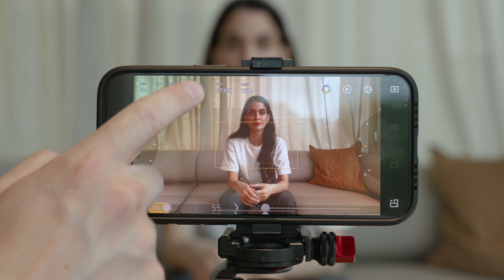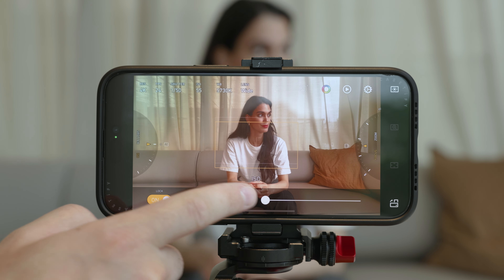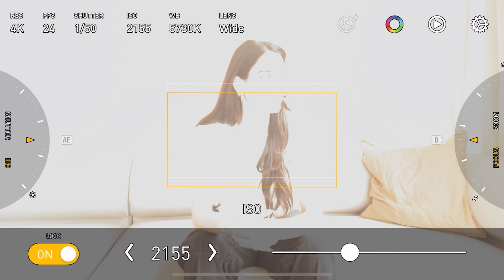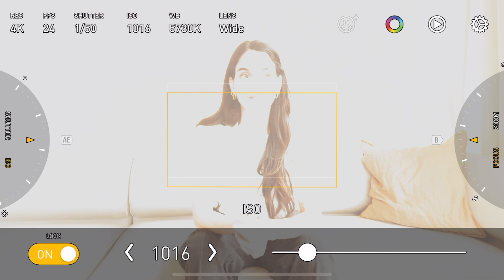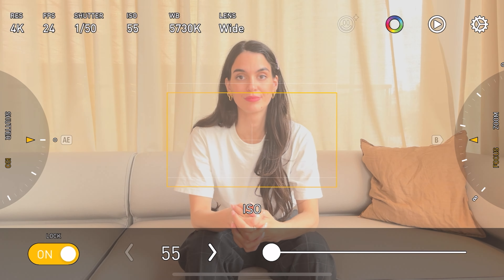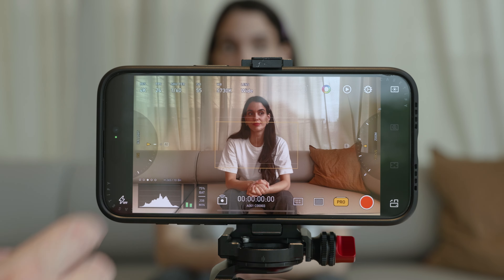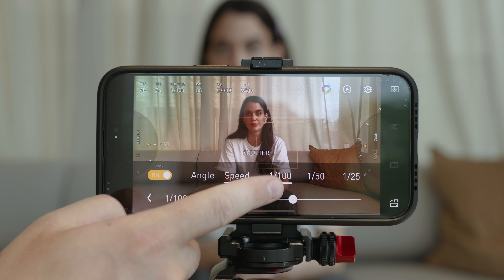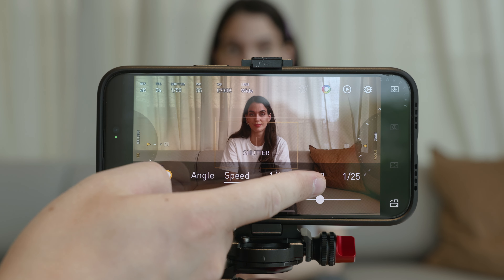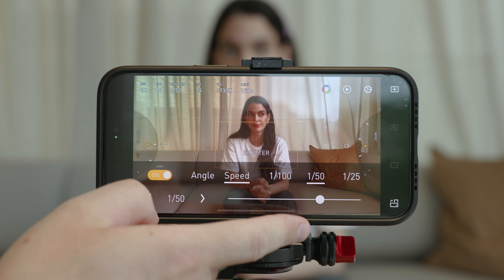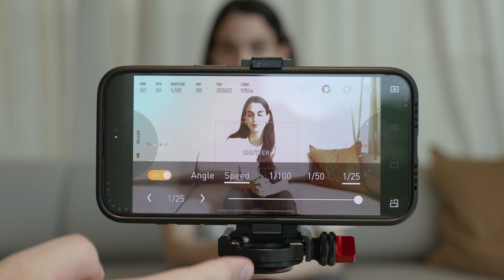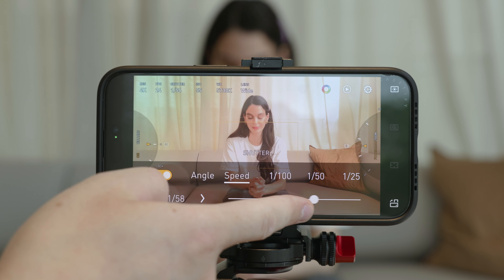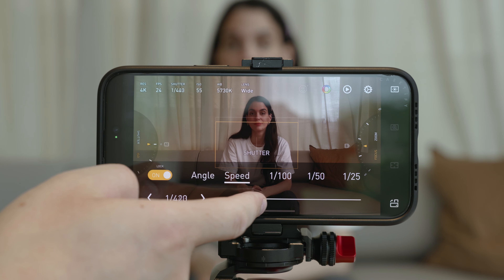Starting with ISO — ISO refers to the camera sensor's sensitivity to light. Understanding ISO is crucial for controlling exposure and achieving the desired visual effect in photos and videos. Shutter speed is the duration the camera sensor is exposed to light per video frame, measured in fractions of a second — for example, 1/30, 1/60, or 1/120. It affects motion blur and the appearance of each frame.